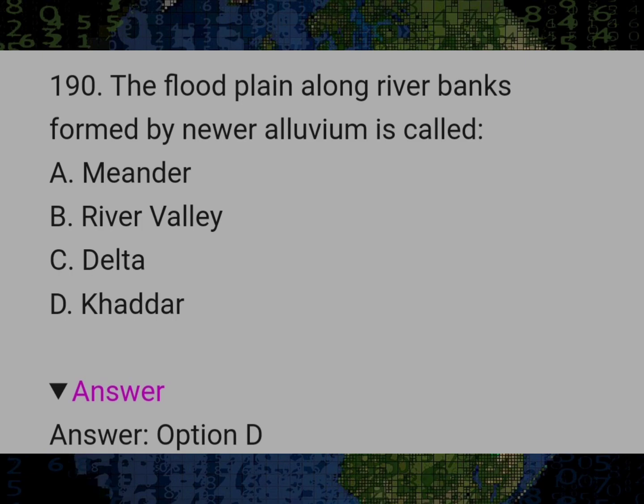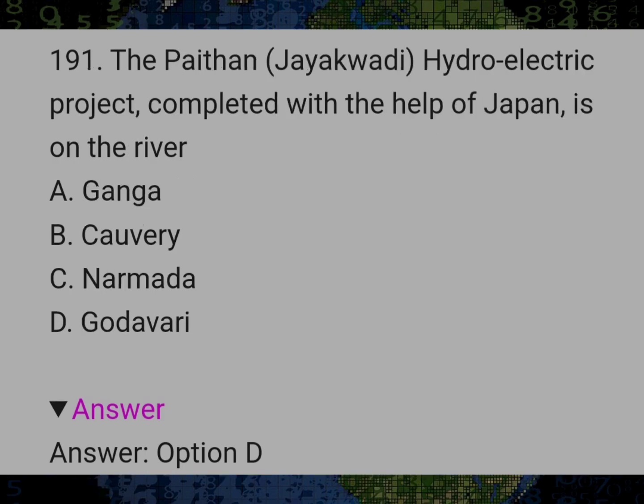The flood plain along river banks formed by newer alluvium is called? Answer D: Khaddar. The Jayakwadi hydroelectric project completed with the help of Japan is on the river? Answer D: Godavari.